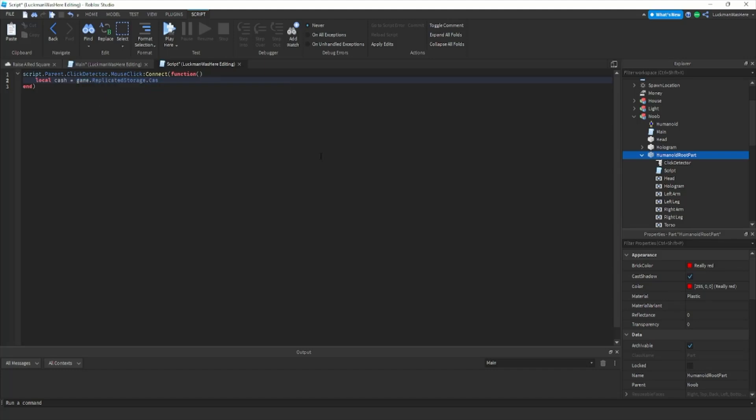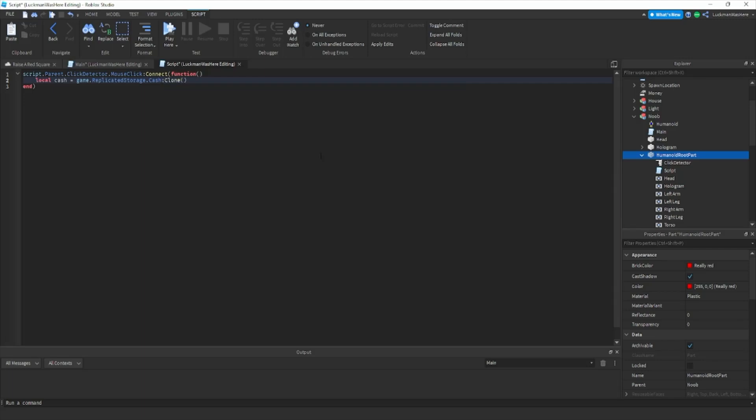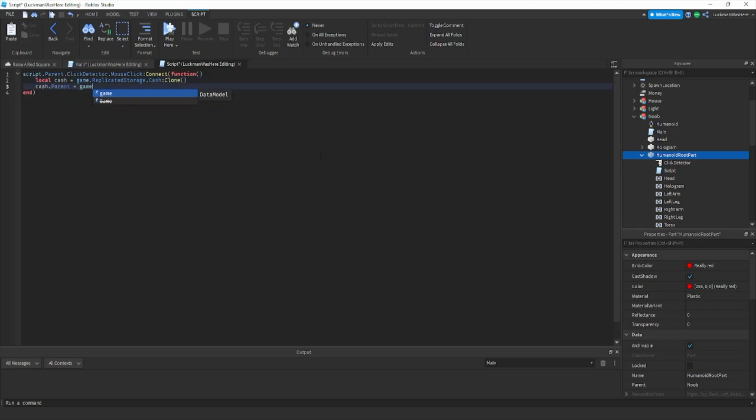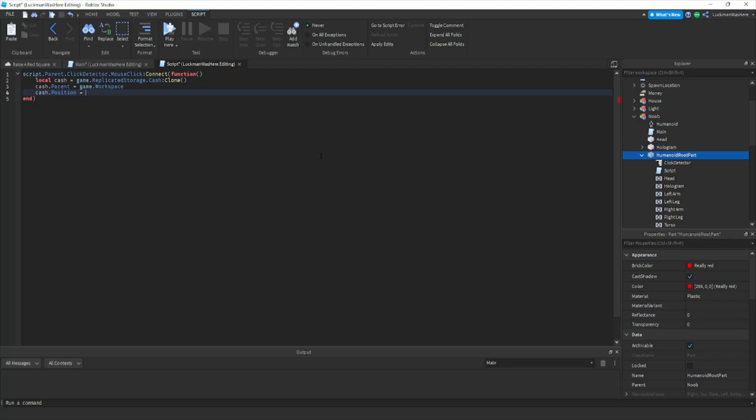Cash dot parent equals game dot workspace. Cash dot position equals script dot parent dot position. You want to put that script in humanoid root part just to make sure it doesn't fall through the map or anything.